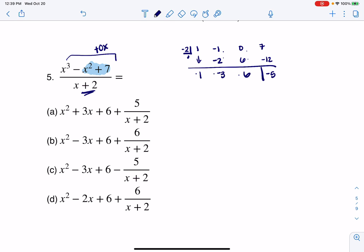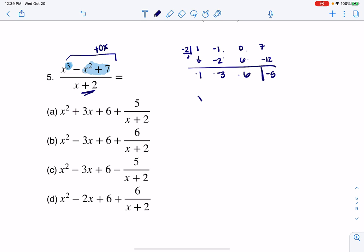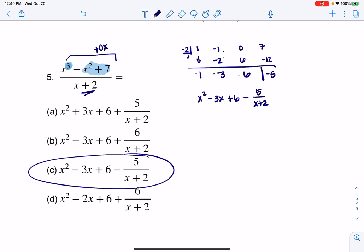So to piece this together — if I started with a cubic, then my quotient is going to start with a squared term. So this is going to be x squared minus 3x plus 6, minus 5 over x plus 2. That's my remainder. And that matches up with answer choice C. Thanks so much, bye.